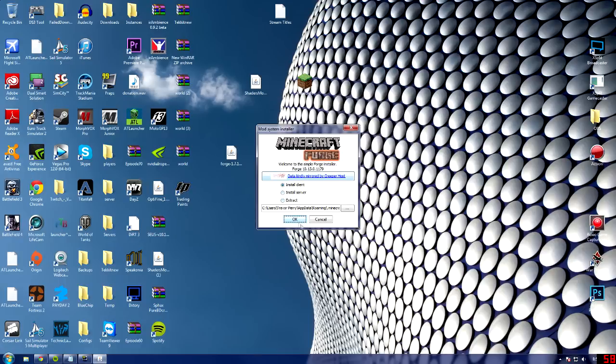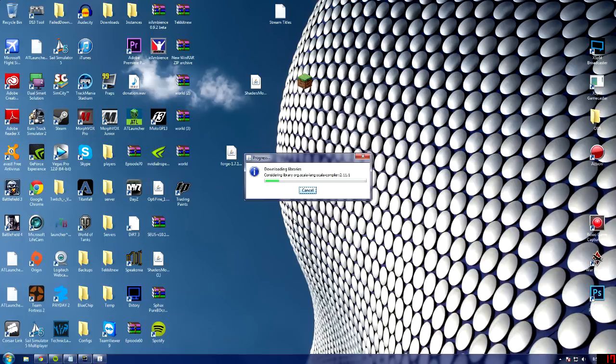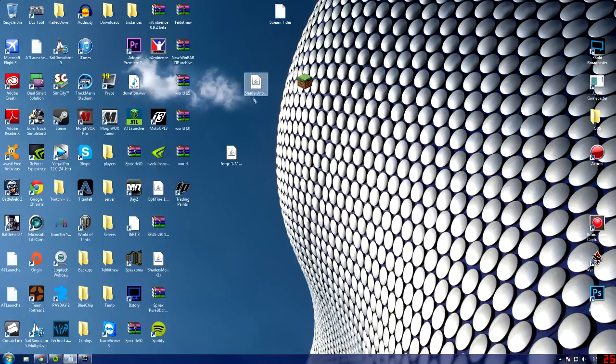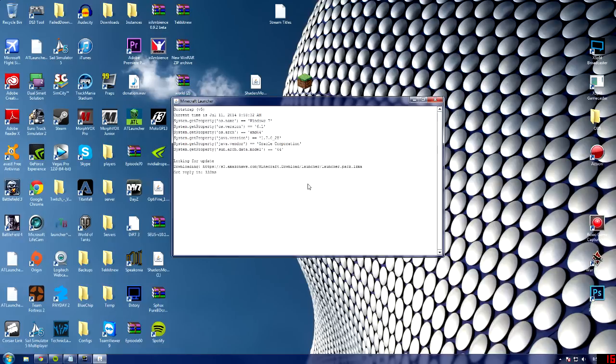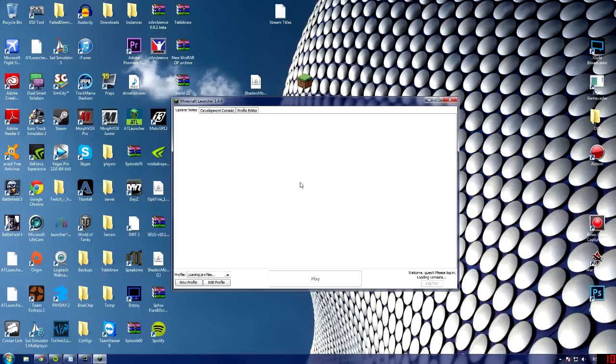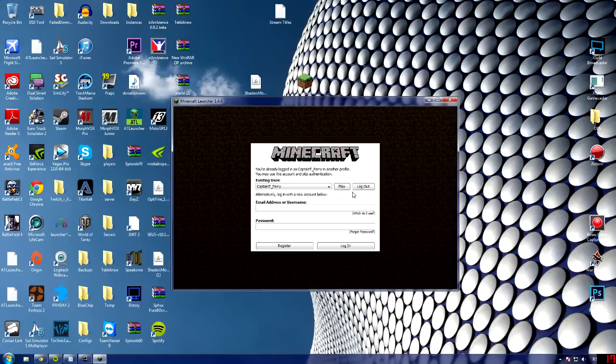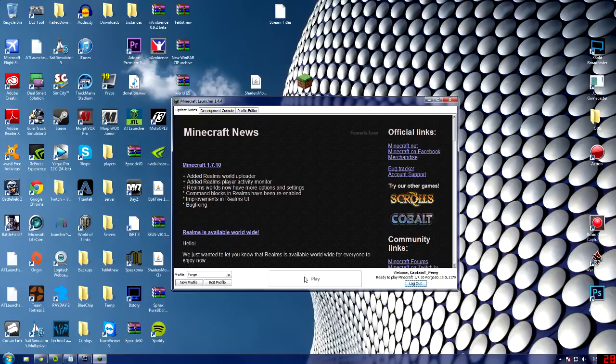Now, it will say you need to run 1.7.10 at least once before installing this. That's why we installed the 1.7.10 version first. Just let that download. Now what you're going to want to do again is run Minecraft in the forge file. There is a forge file. So, it'll probably come to this. Just play again. Make sure it says forge, and then over on the right, it'll say ready to play Minecraft 1.7.10 forge. Play that.